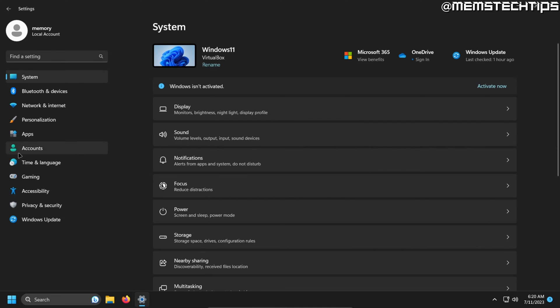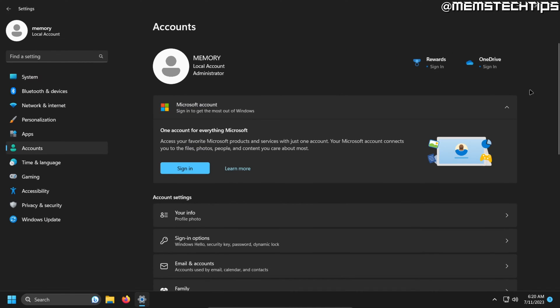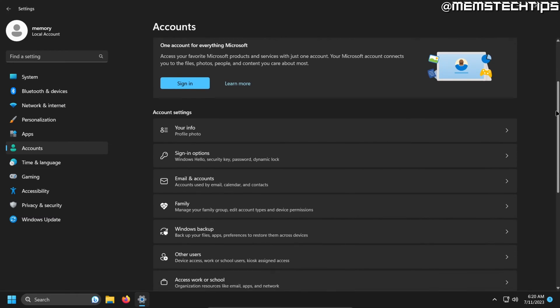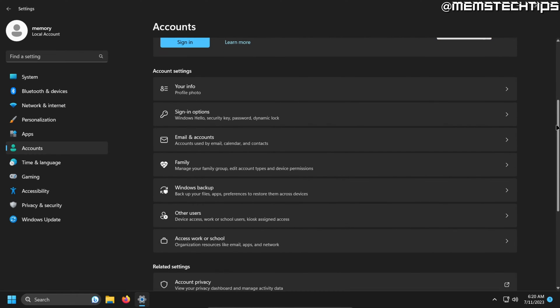Once you get to this screen, head to accounts and then once you're here, scroll down until you see sign-in options and then click on that.